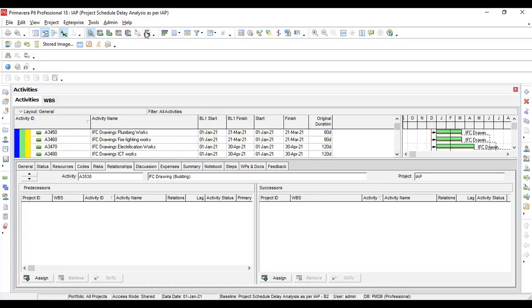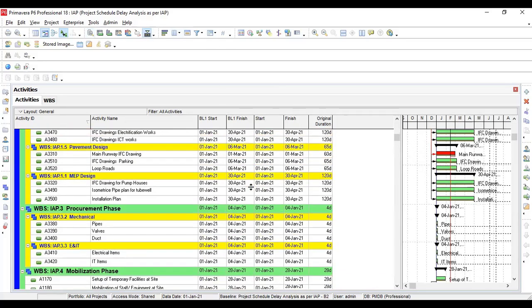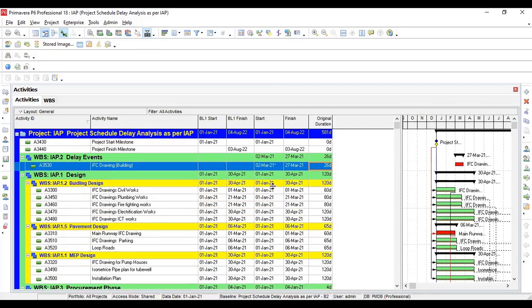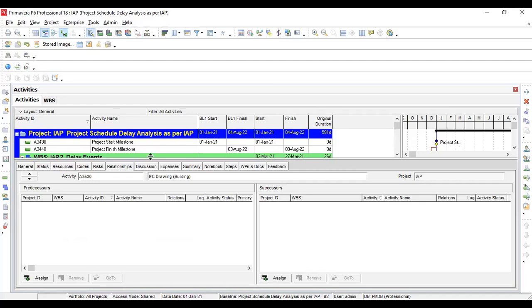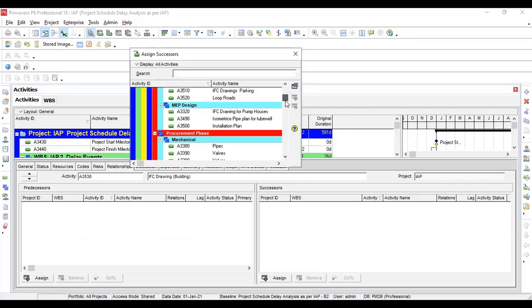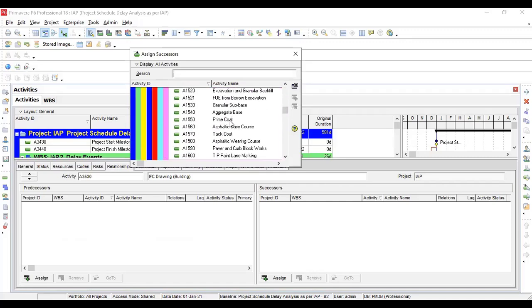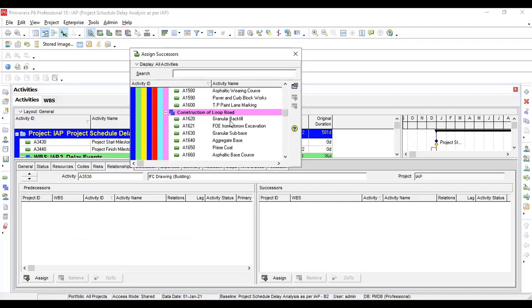Admin building was delayed by this activity, so this should be predecessor. This is a very important point. Again, I will say this should be predecessor. Now we have to go into the successor area.